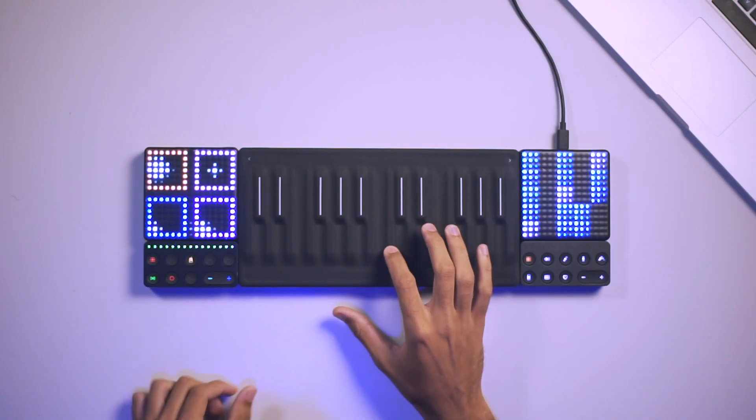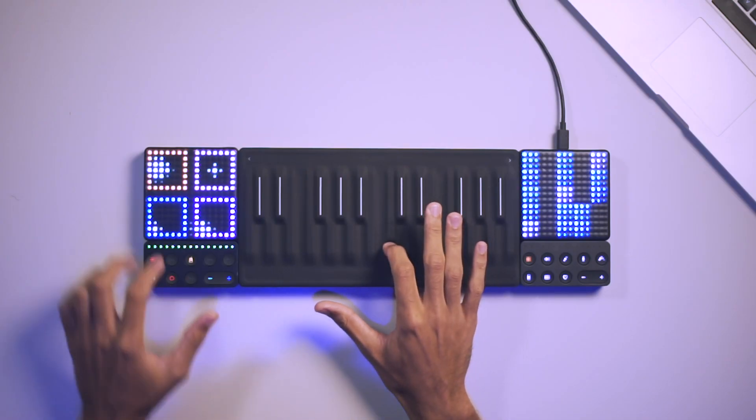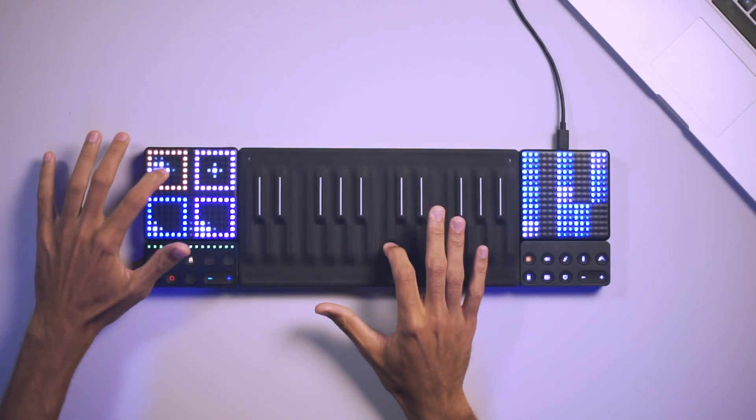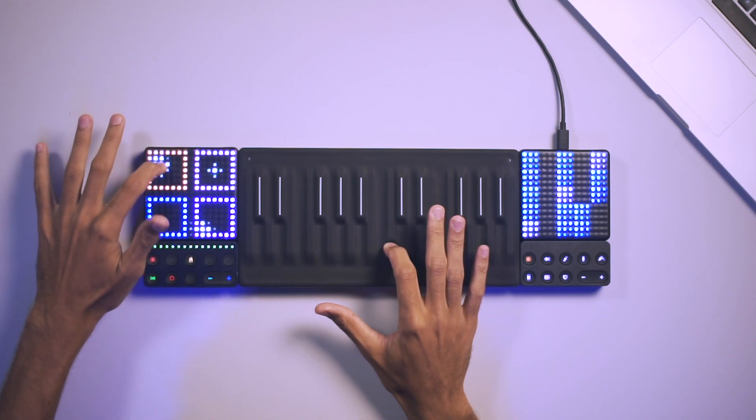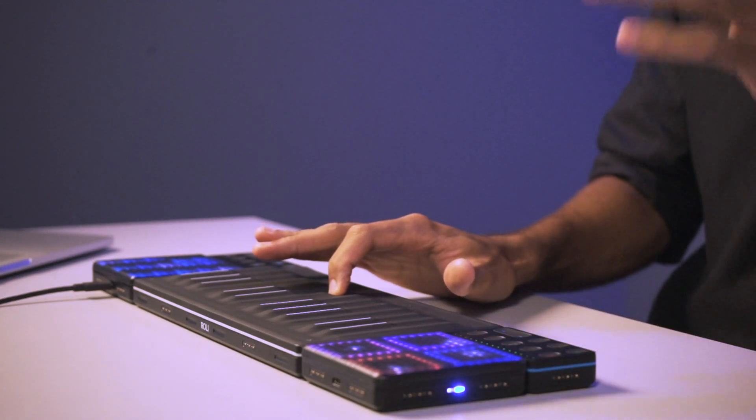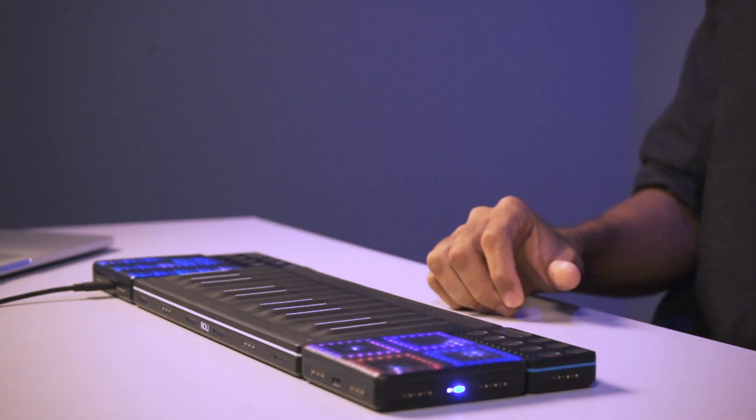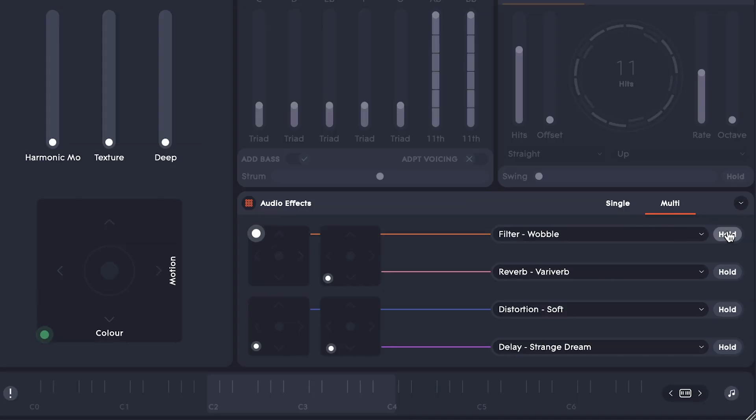By default, the effects are only active while you're interacting with them, perfect for dramatic momentary changes. However, you can also use them in hold mode, in which the effects will persist wherever you leave them.